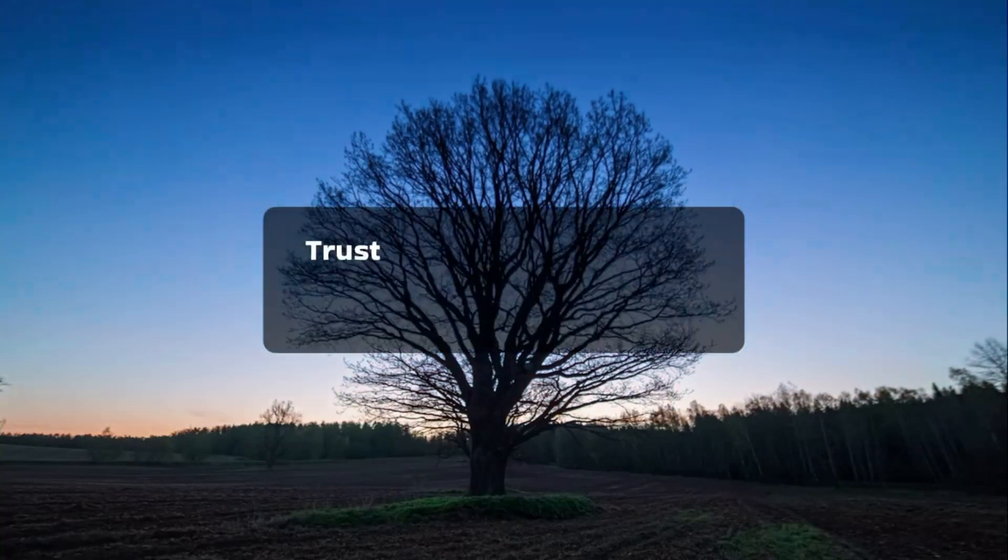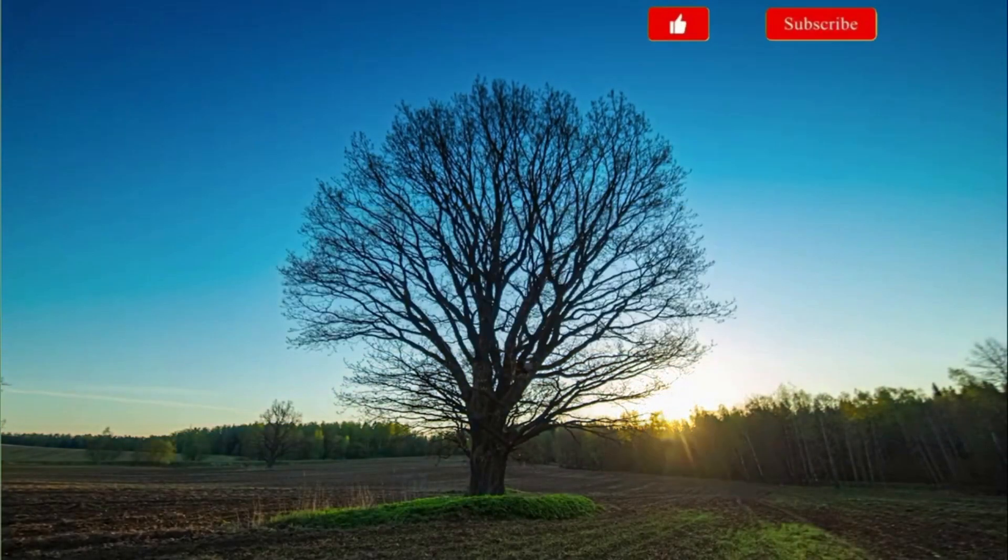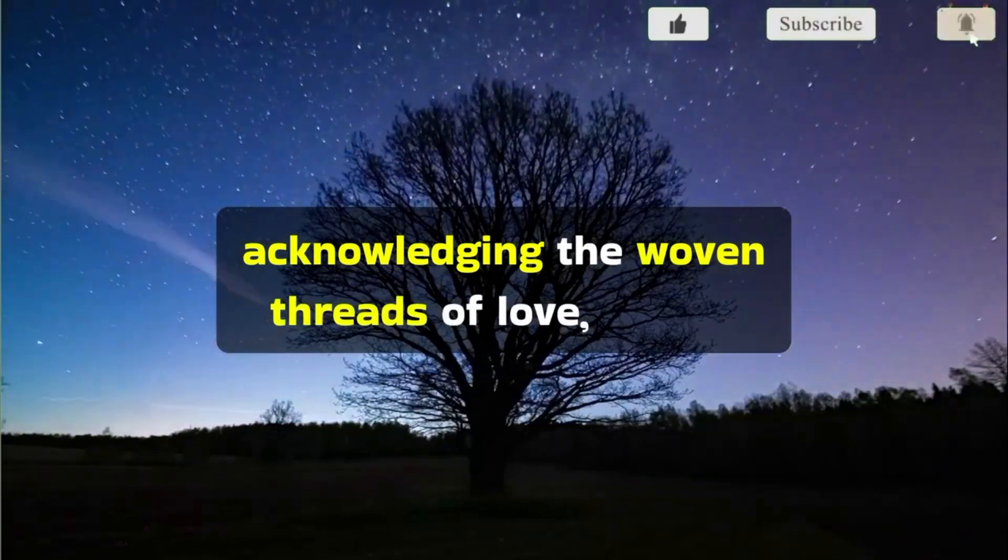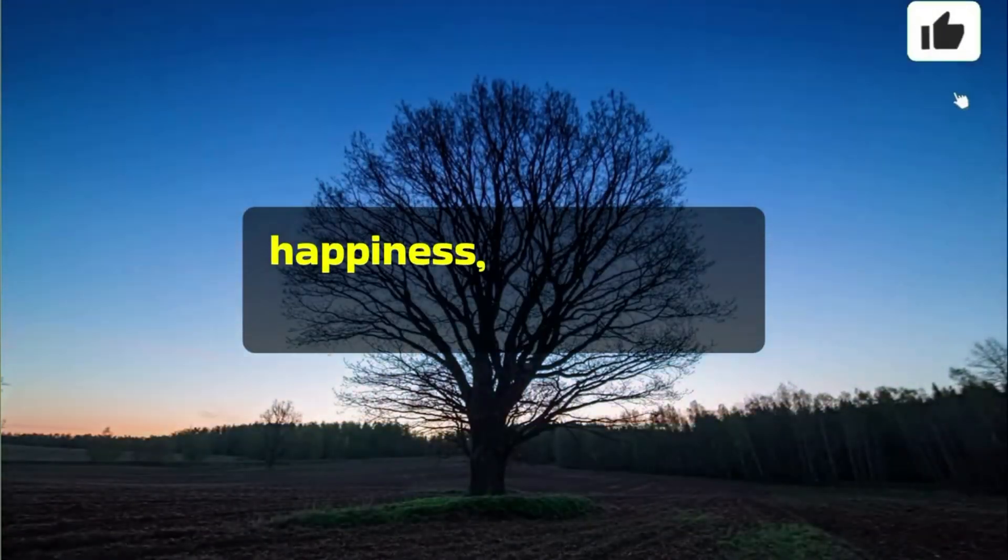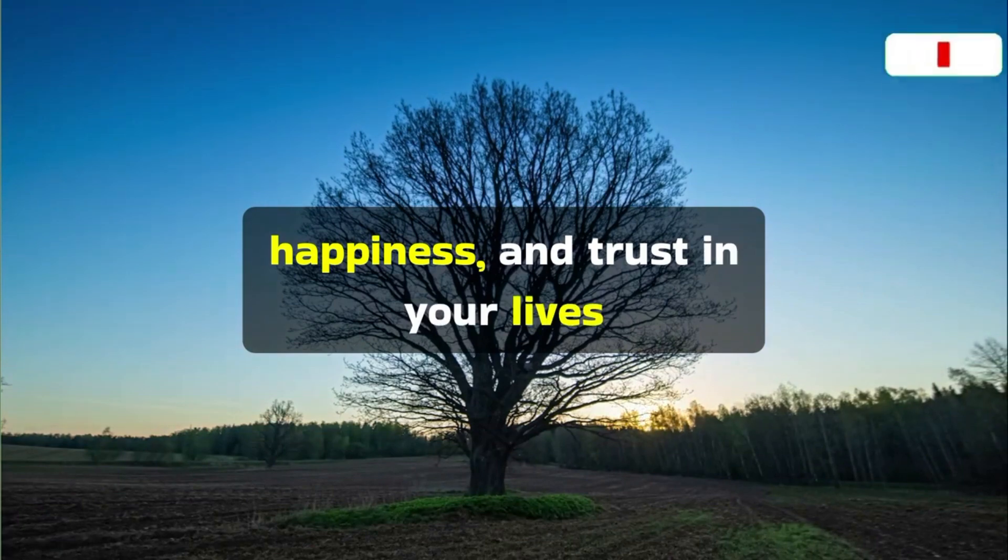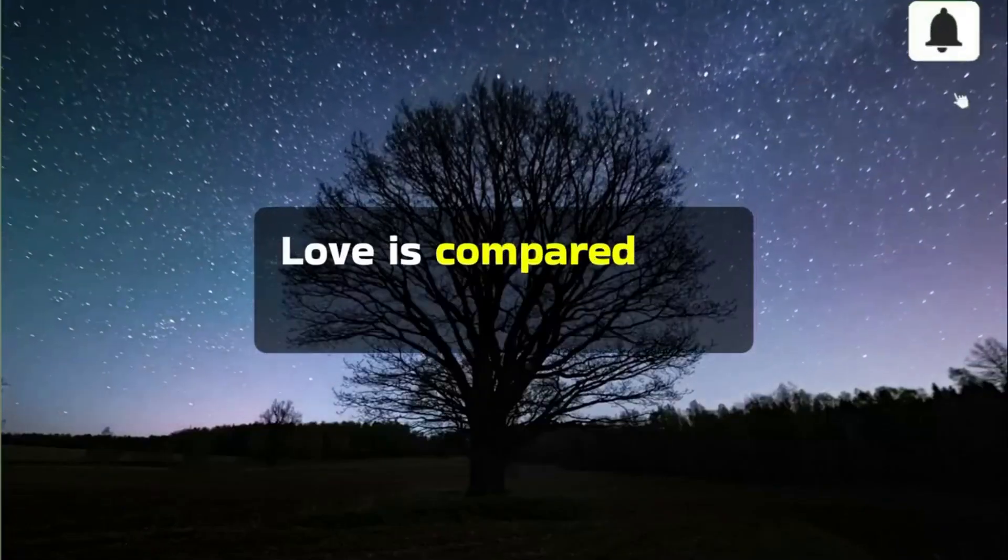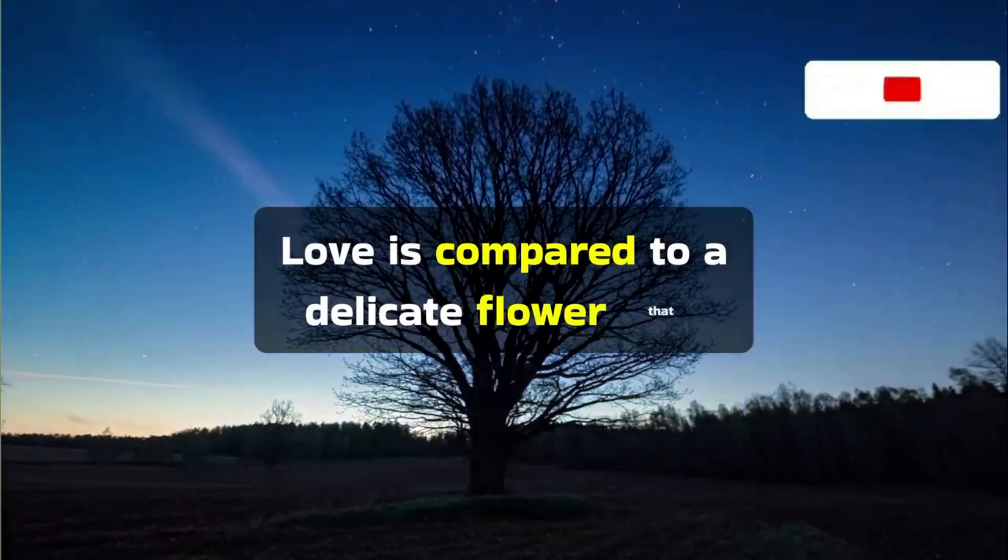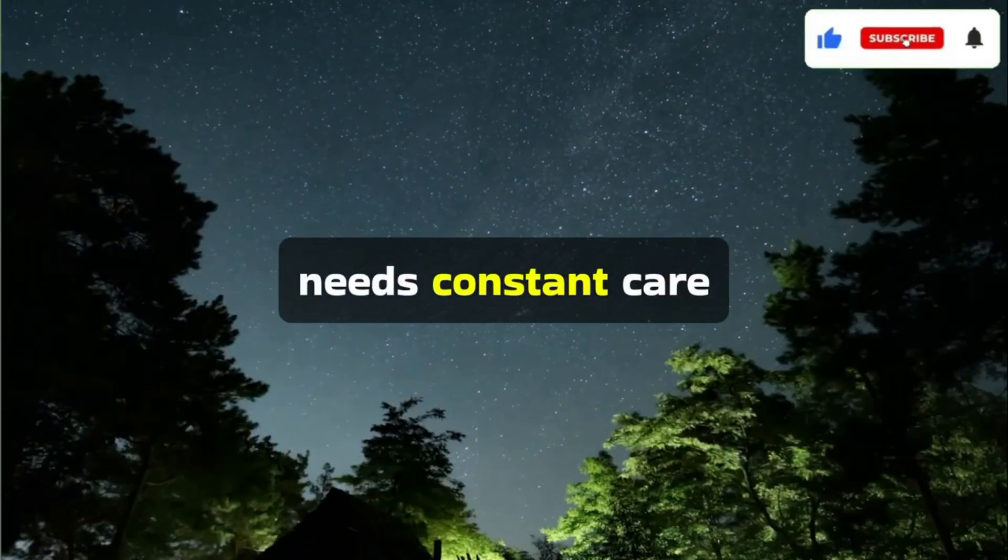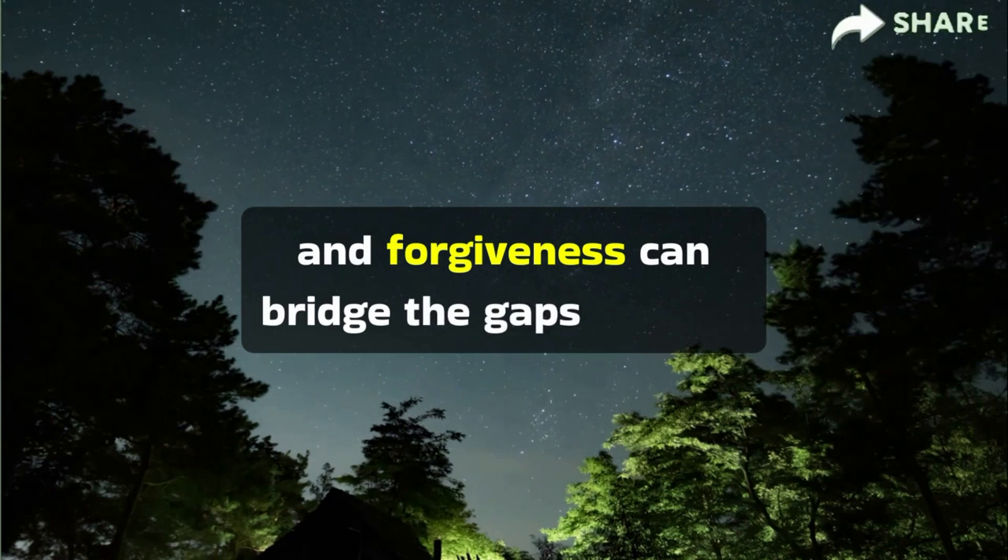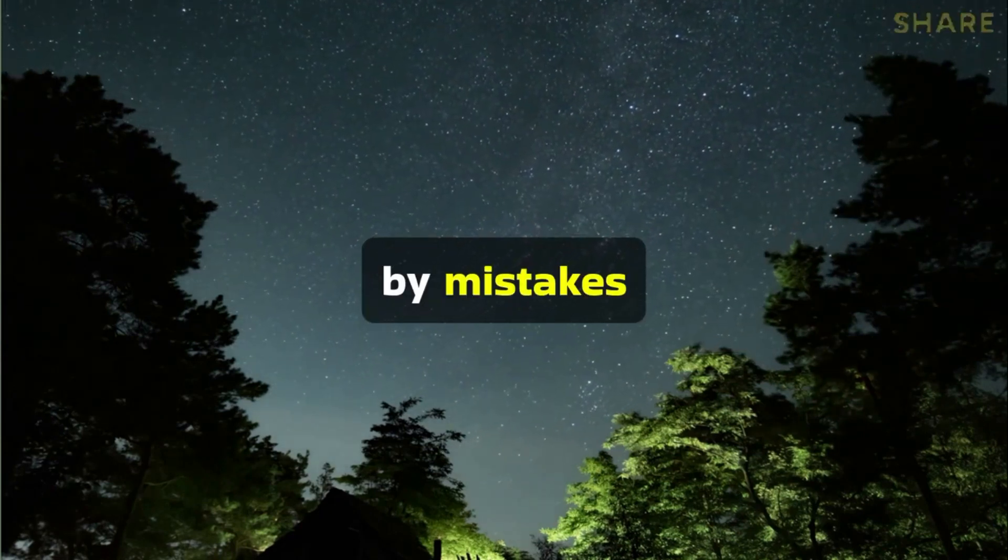Trust in God's divine plan, acknowledging the woven threads of love, wealth, happiness, and trust in your lives. Love is compared to a delicate flower that needs constant care, and forgiveness can bridge the gaps created by mistakes.